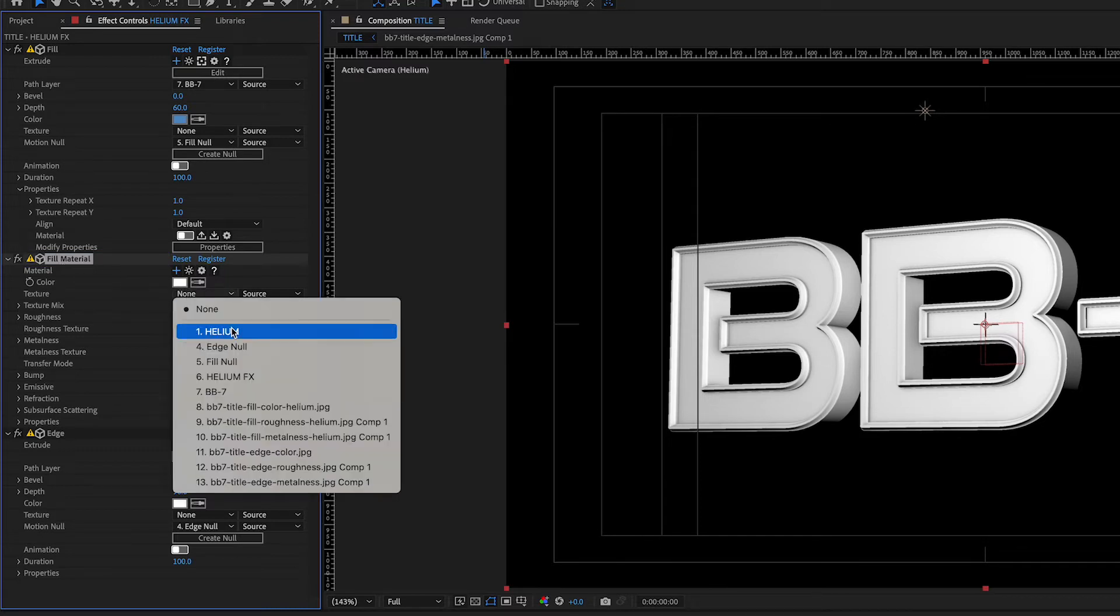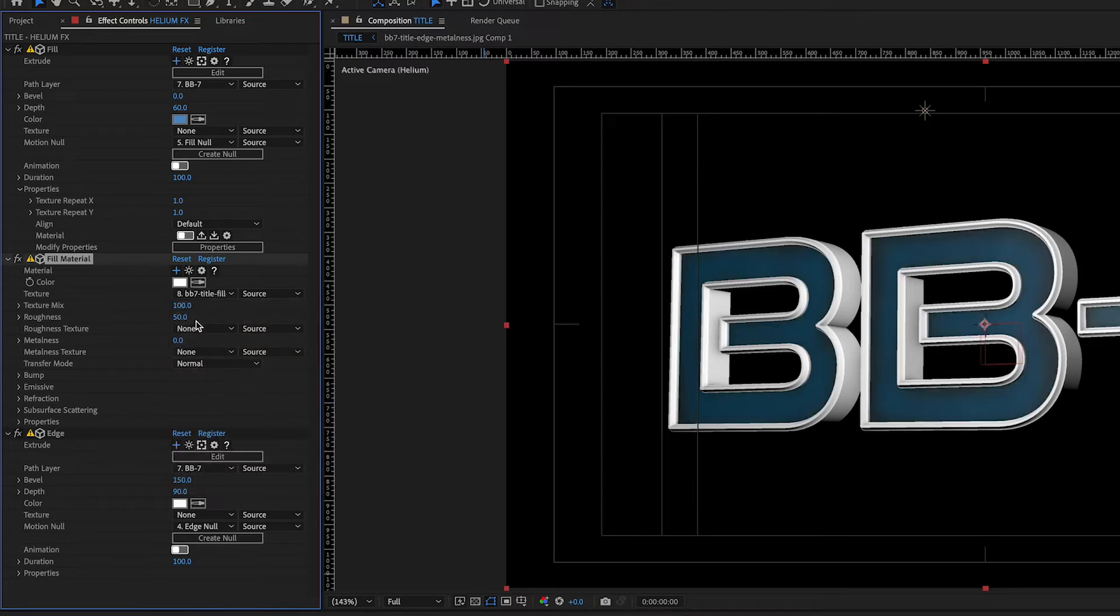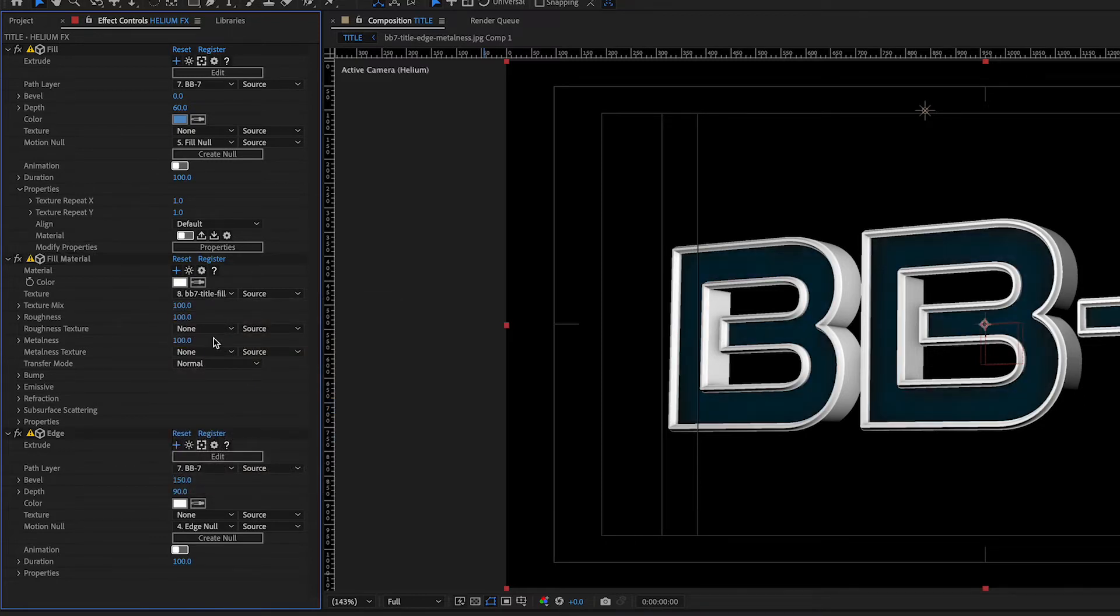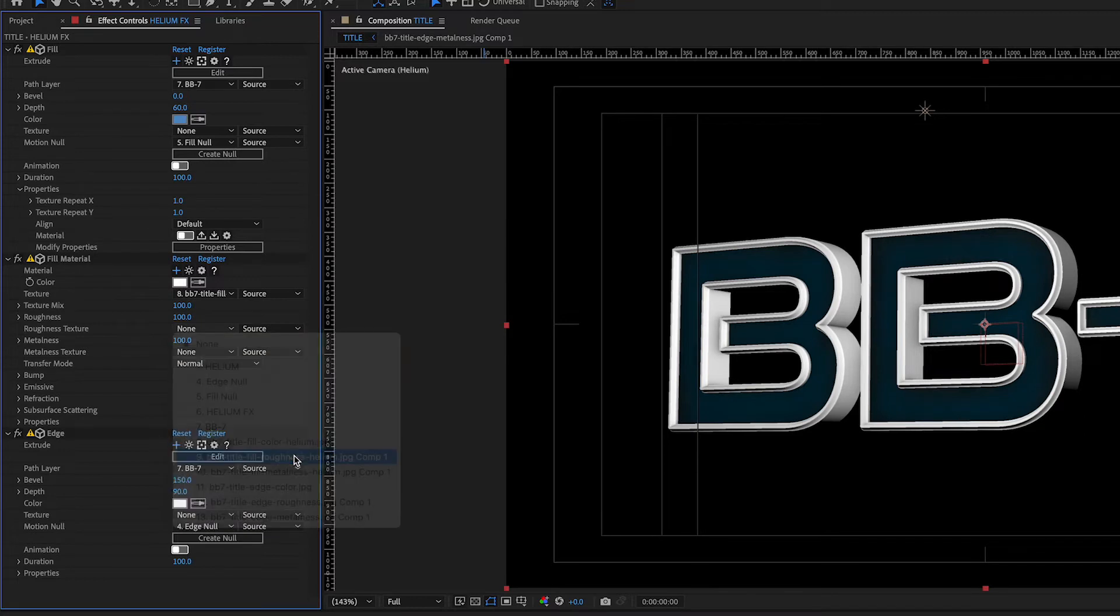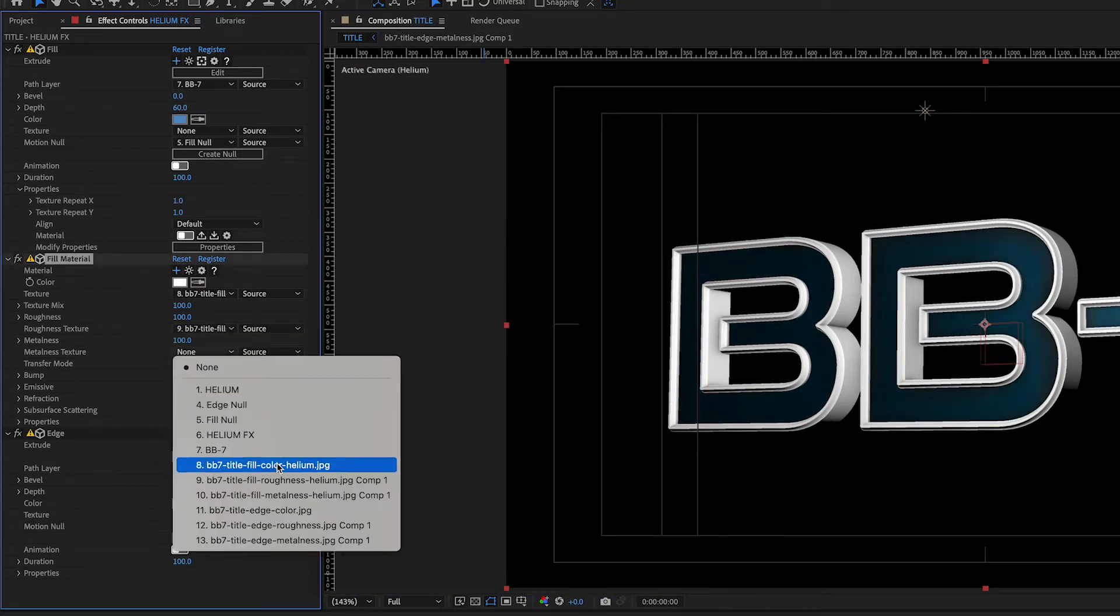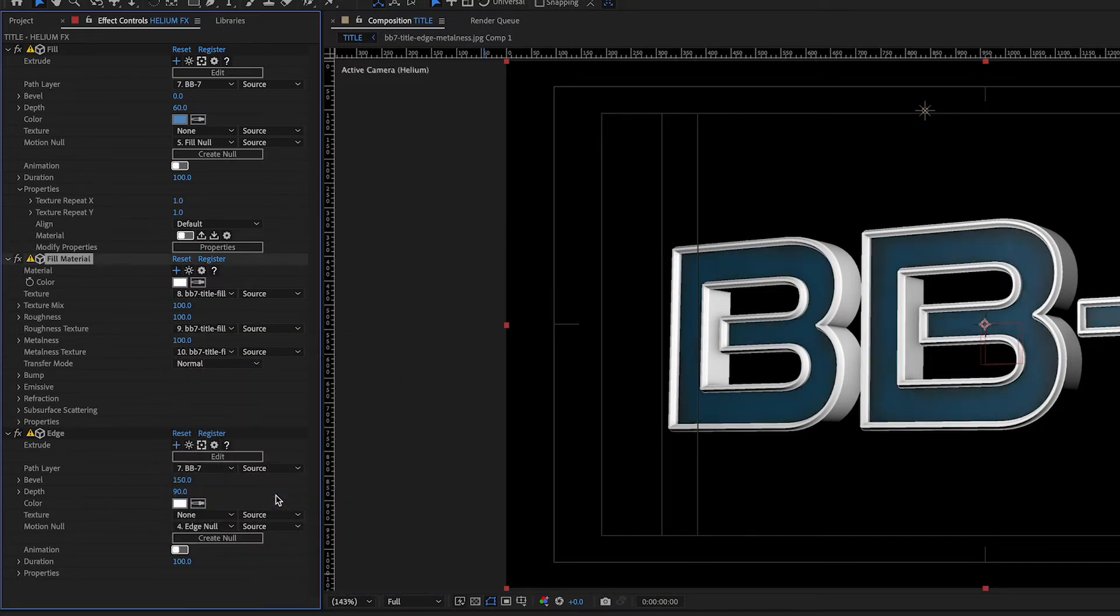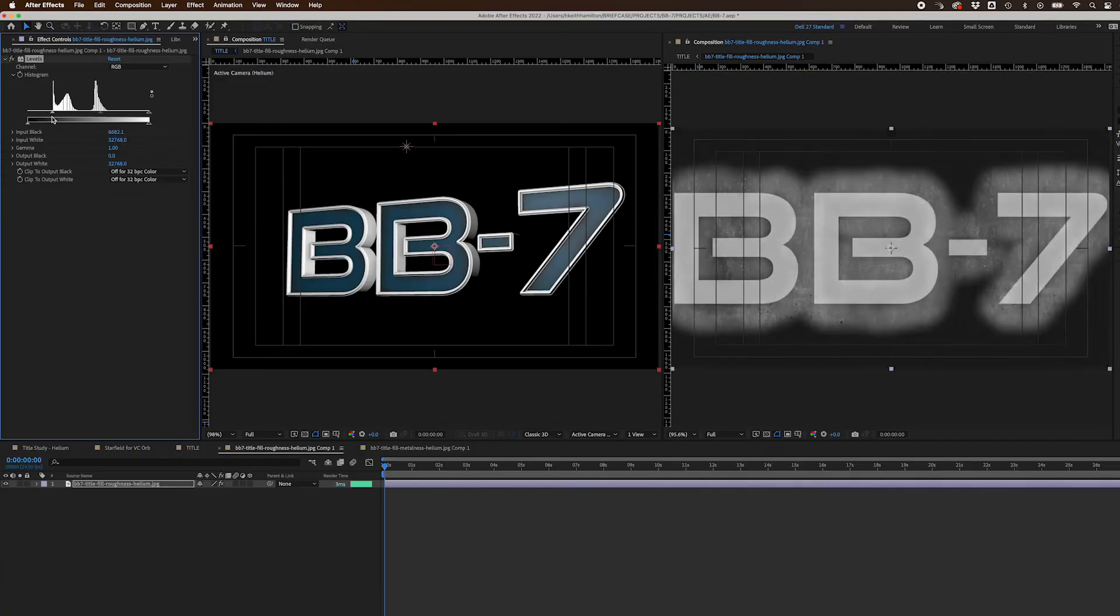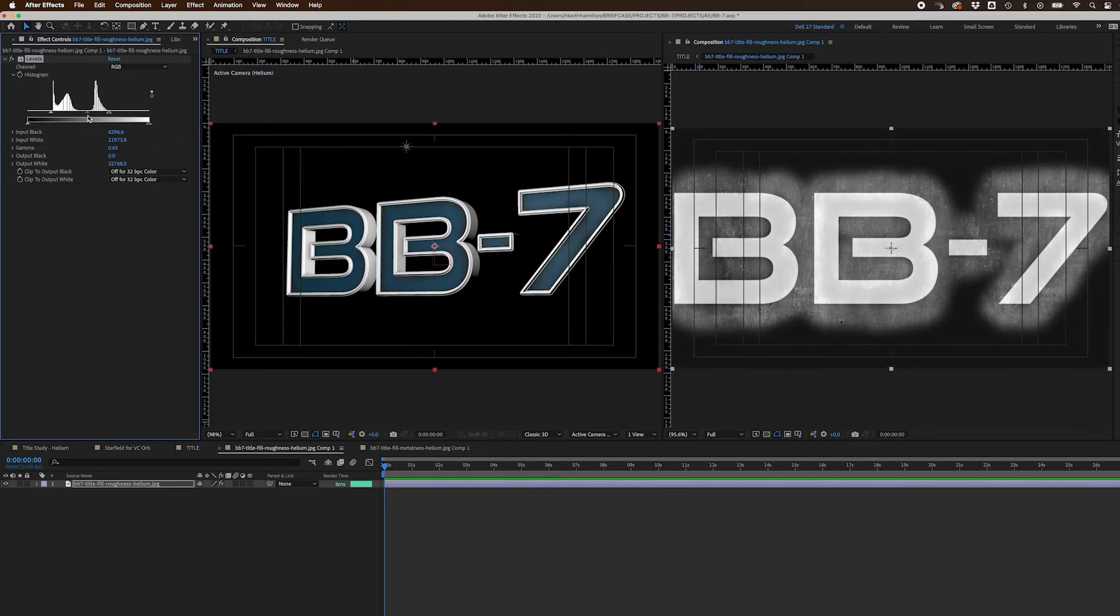Next, I set the texture to my Fill color map, set the Roughness and Metalness to 100, and set the Roughness texture to my Fill Roughness map and the Metalness texture to my Fill Metalness map. Within the pre-comp for the Fill Roughness and Metalness textures, I used a Level effect to dial in a look for the Fill.